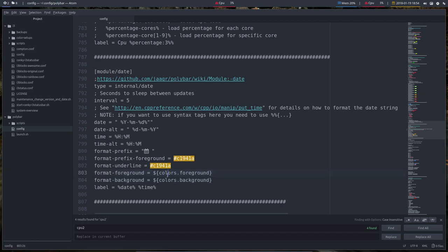in the module colors, if we can call it a module. And label is the date and the time, that's